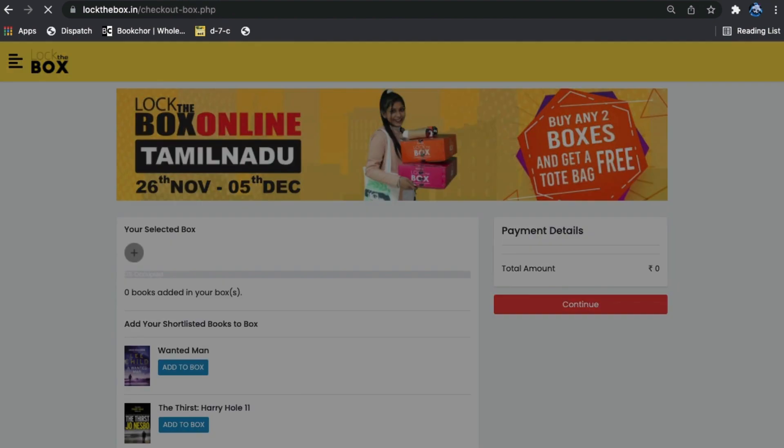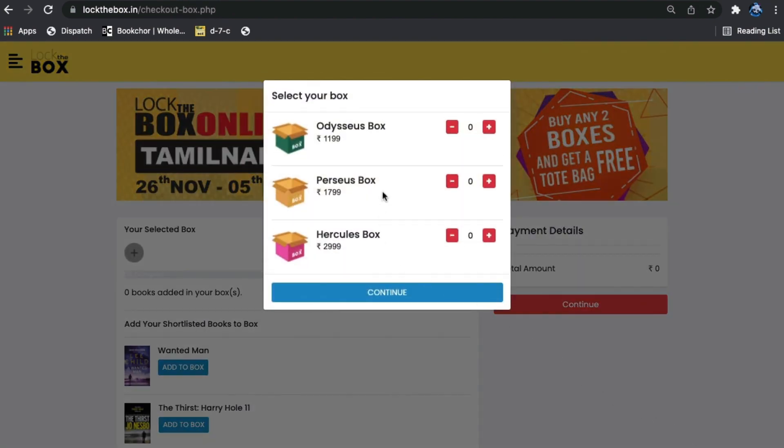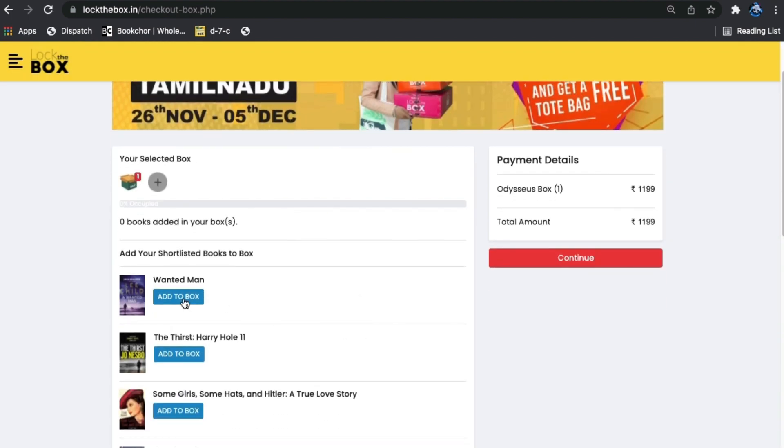Now select your box. I'm going to choose this one and click on continue.